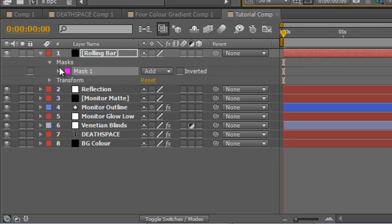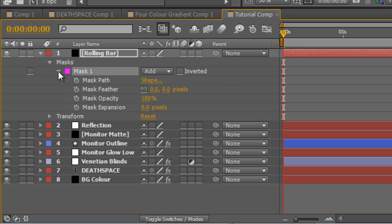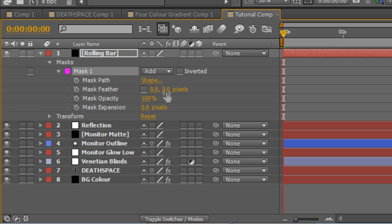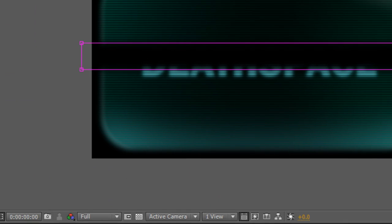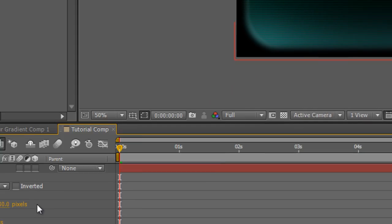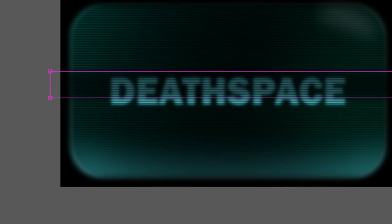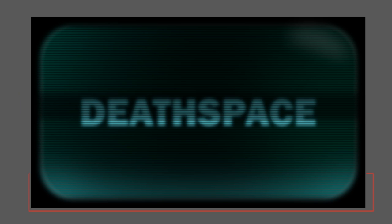Once you've done that, twirl down the mask properties, unlink the mask feather proportions so you can adjust the Y value independently of the X value, and we're just going to drag that value to about 30 pixels to feather off the top and bottom of that rectangle. And then finally, we're going to drag the opacity value down to about 50%. That gives us the start of our horizontal black bar.